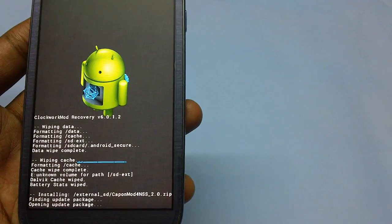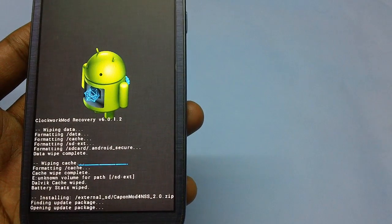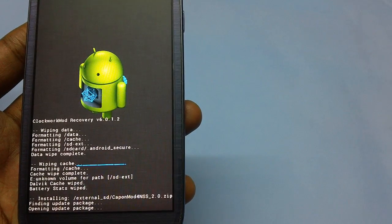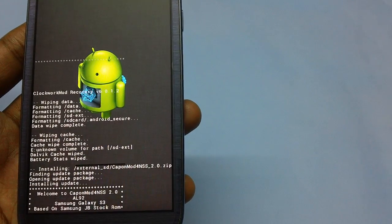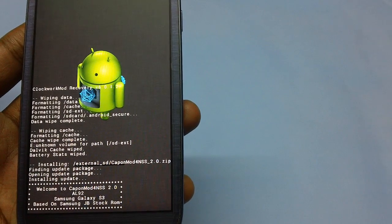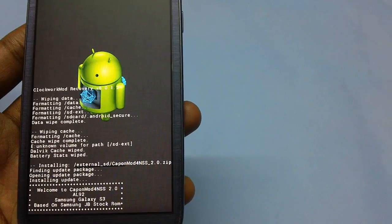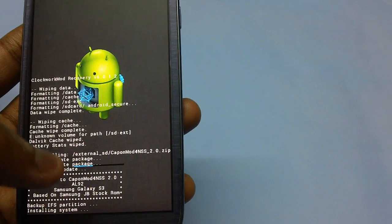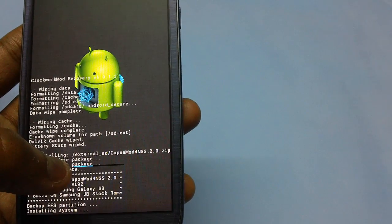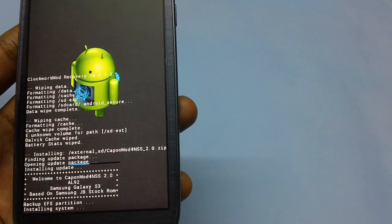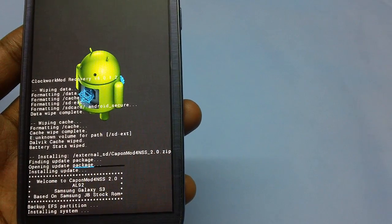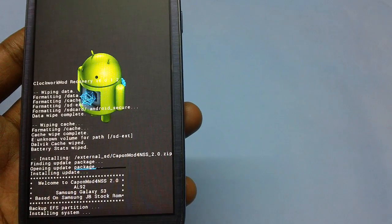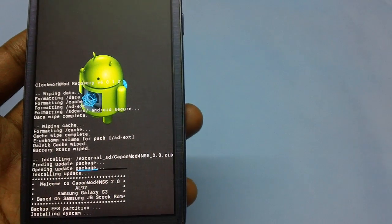As you can see, a list of processes are now being carried out: finding update package, opening update package, and installing update. You can also see the progress bar on screen, which indicates that the custom firmware is now being flashed into the device.